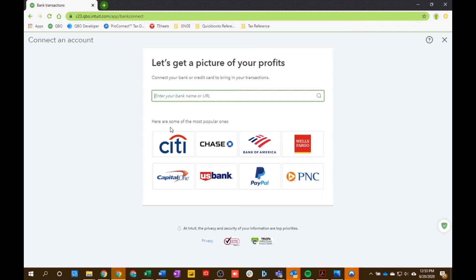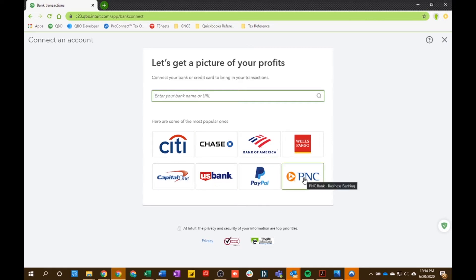From my experience, I have never been unable to link a bank account that me or my clients have had. It really does cover all of the major banks and credit card companies — they're even starting to bring in Venmo and things like that, so it's being updated every day. If you have a small local credit union or small local branch that you don't find here, there are ways to import your transactions in bulk, and we're going to go over that in a later video.